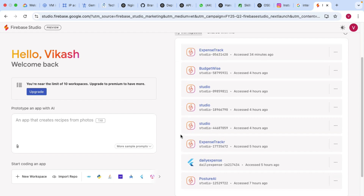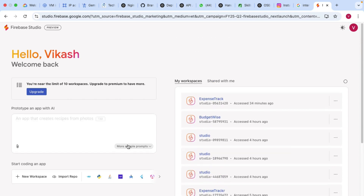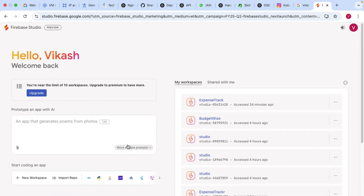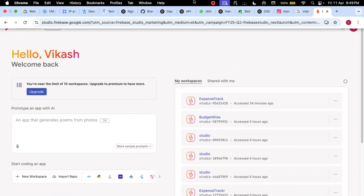Now building an application is very easy for everyone. Let's get into it and understand how useful and how powerful this studio is.